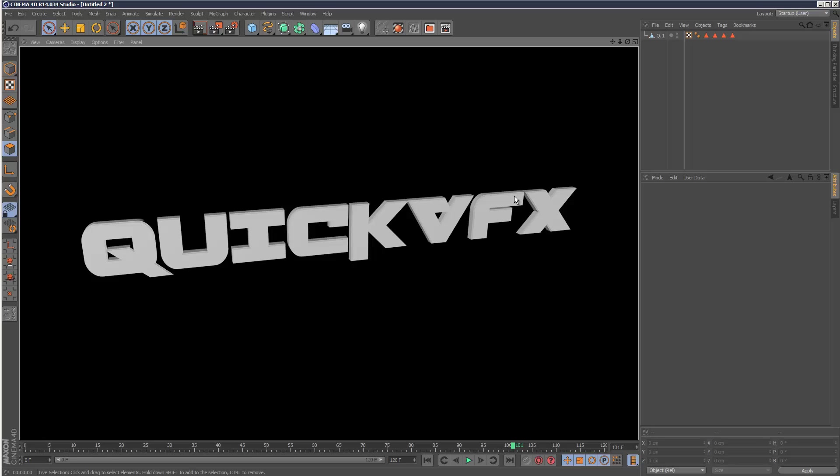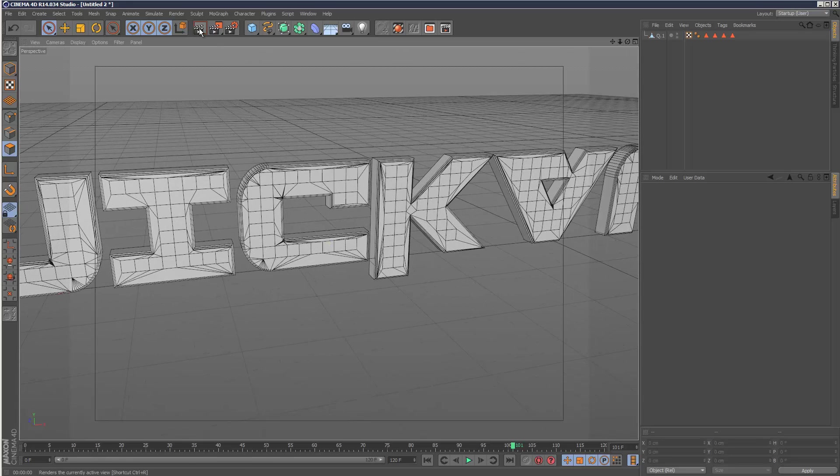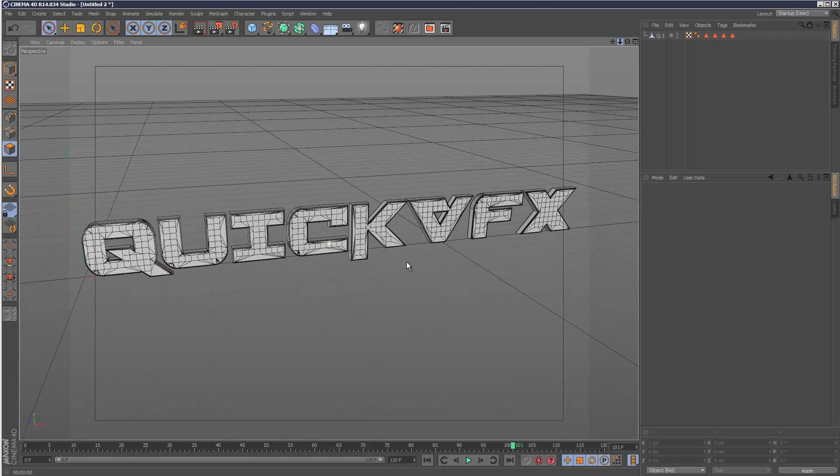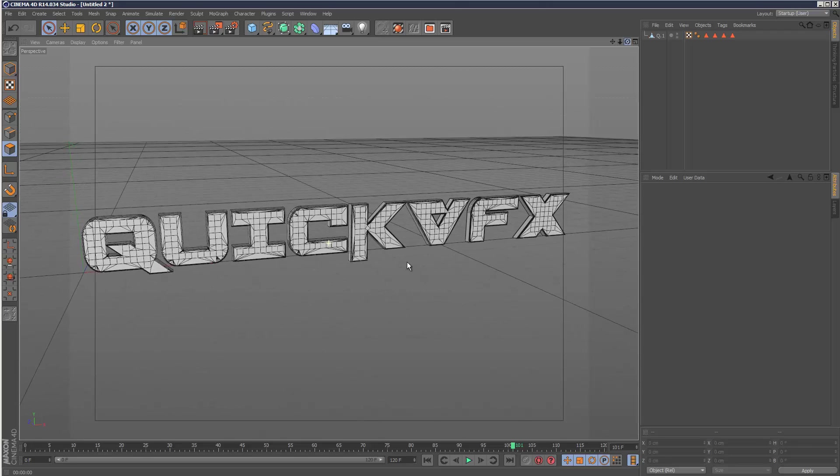Now we're left with this one polygon object to play with. If we render it, it still looks good. Despite the mesh being quite messy, it renders pretty well.